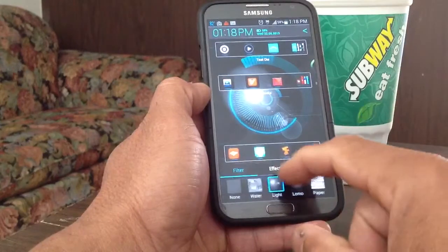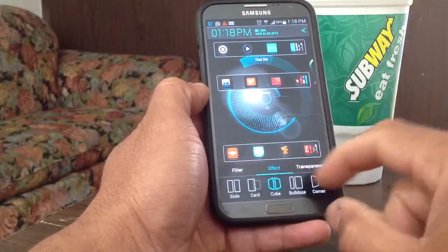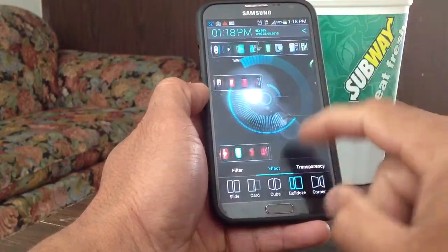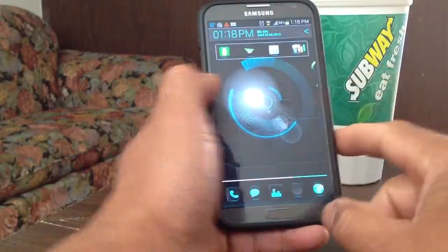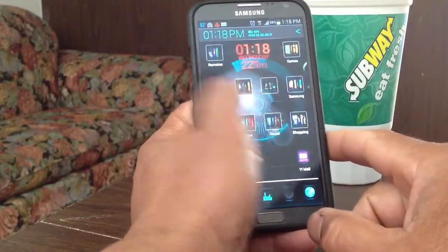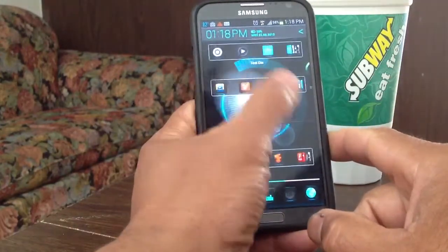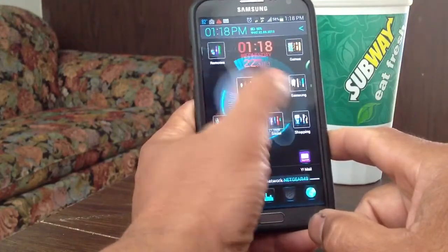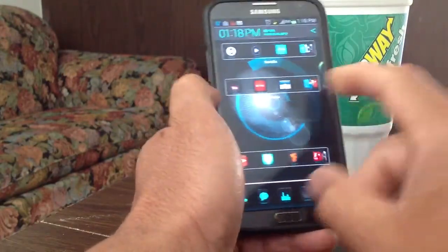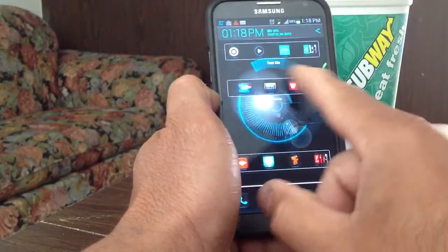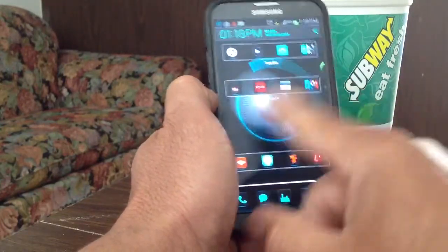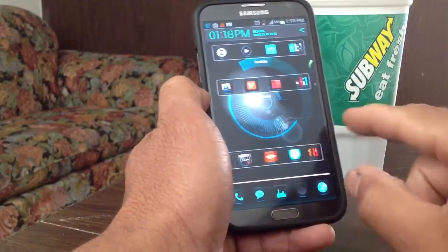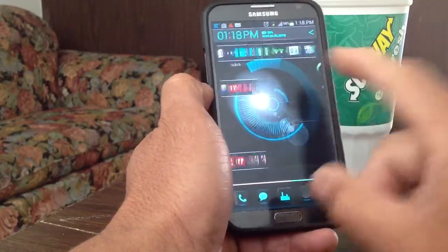I'm really liking the effects. I'll go with bulldoze — I kind of like bulldoze. This is pretty cool and it's a really fast launcher. You can play around with your apps right in your folder, and like I said, you can expand your folder as needed.